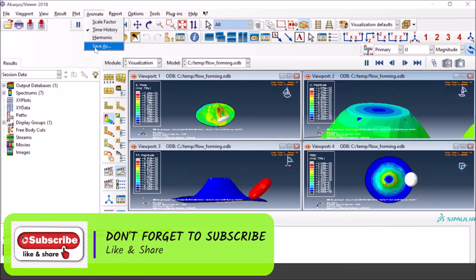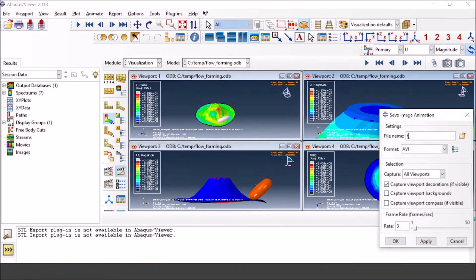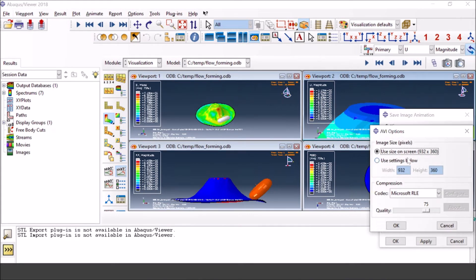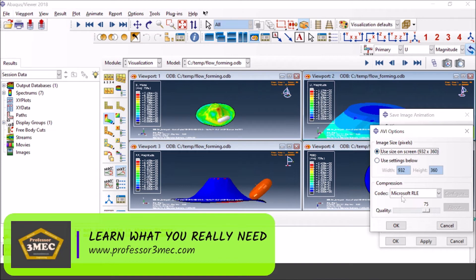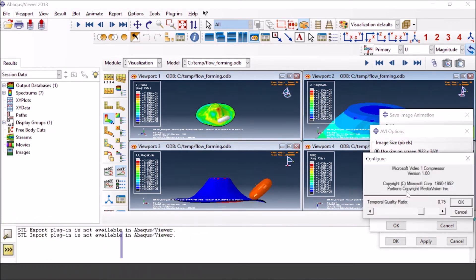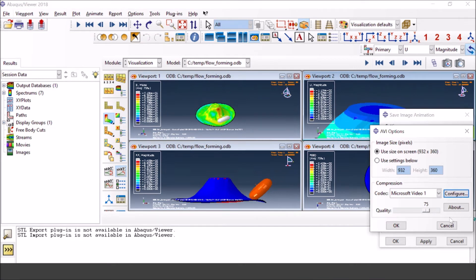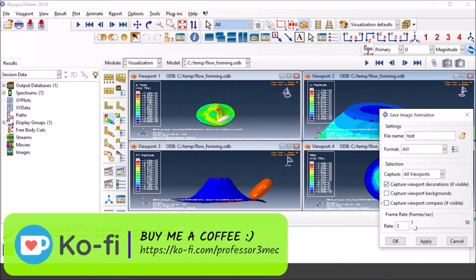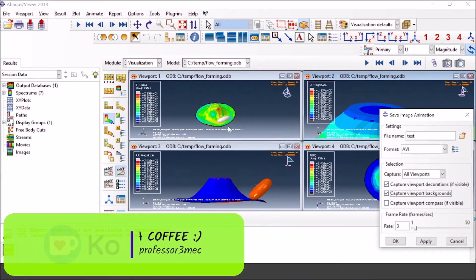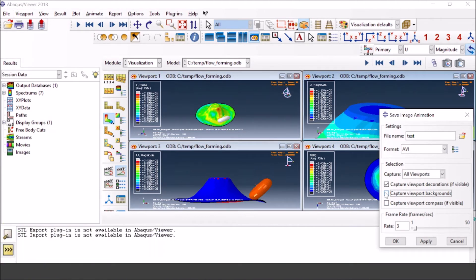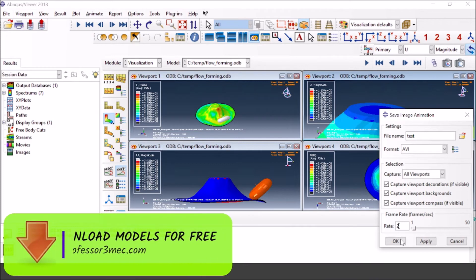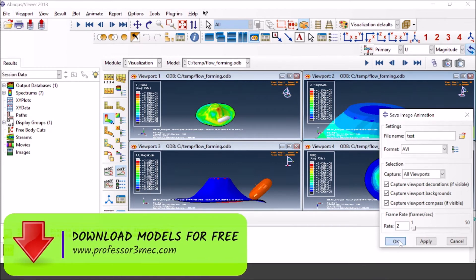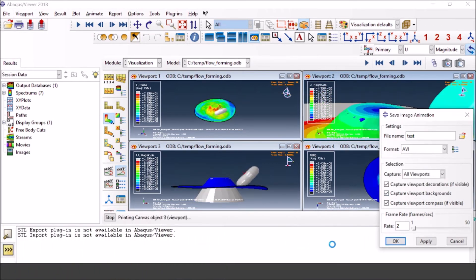To save the animation, go to 'Animate Options' then 'Save As,' give the file a name such as 'test1,' and select AVI or other format options. Under options you can use screen size or a custom size — I'll keep it default and use Microsoft Video 1 codec. Higher quality means bigger file size and more CPU load, so I'm keeping defaults. You can also capture viewport headings, background, and compass. Set the frame rate — let's make it 2 to slow it down — then press OK to save.